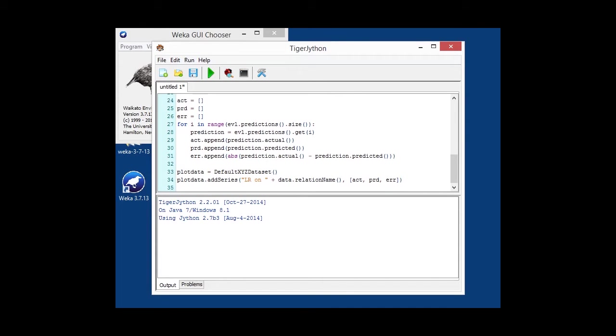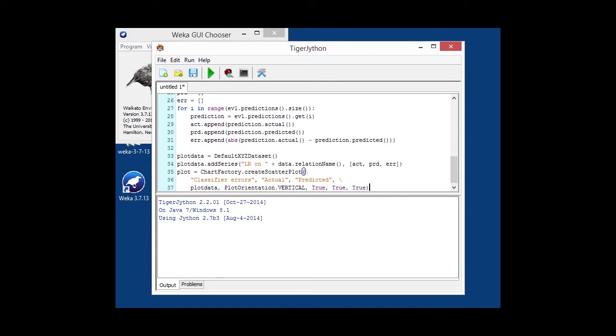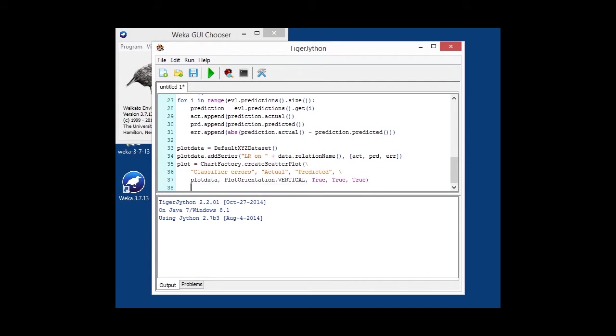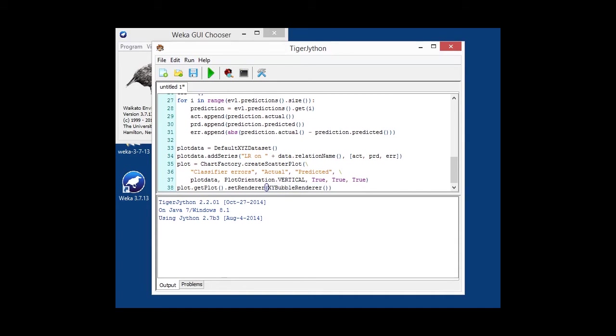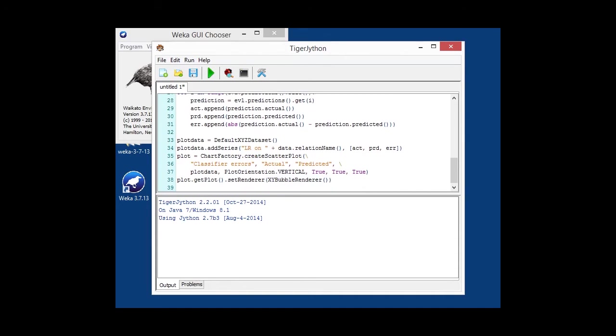And then we're using our chart factory to create a plot, and in that case, a scatter plot, with a title, actual and predicted as the axis titles. And as a renderer, since we not only want to plot a little dot at that location, X and Y, we use a specific renderer, the one that I mentioned earlier, X, Y bubble renderer. And then we are simply embedding the whole thing in a frame and displaying that.